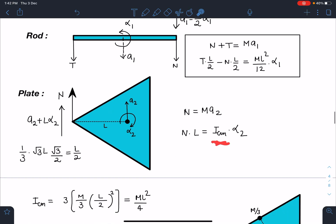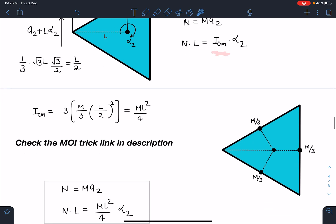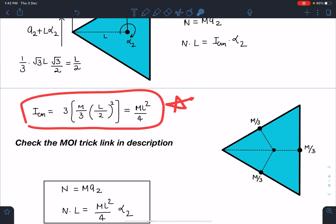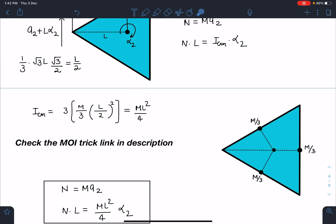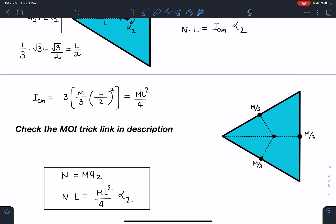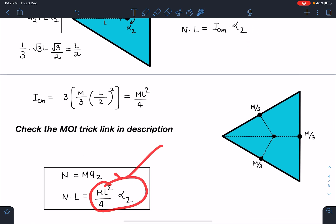Now for ICM of the equilateral triangular plate, I use the trick from earlier videos: for a uniform triangular plate, M/3 mass is effectively on each side. So ICM = 3 × (moment of inertia of individual rod-side). This gives ICM = ML²/4. So the plate equations become: N = M·A2 and N·L = (ML²/4)·alpha2. I recommend checking the moment of inertia trick video linked in the description for faster calculations.